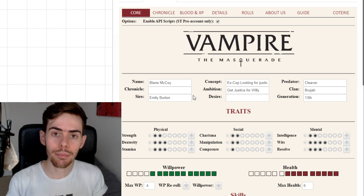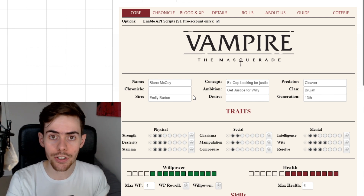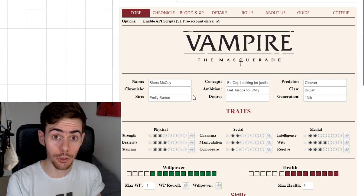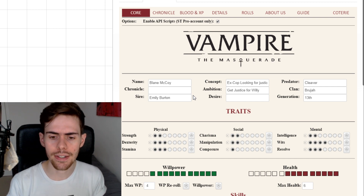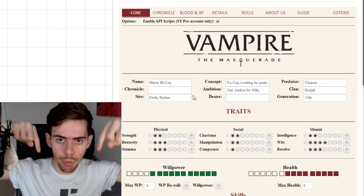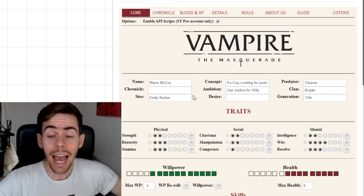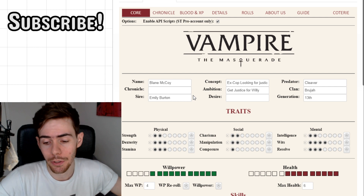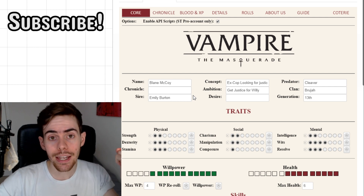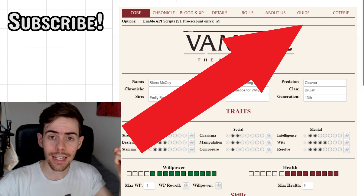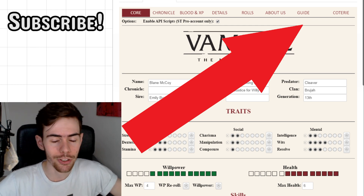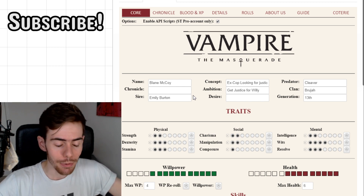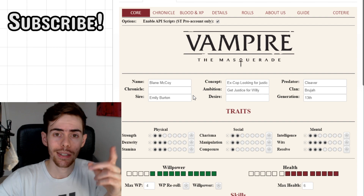And that's your character! I'm probably going to go through the relationship map, coterie, and domain creation in another video, so subscribe if you want to see that. Hopefully this has helped you — any questions, just put them in the comments. If you'd like to see me and my friends show you how this game can be played in real life, click the link to the Bloodlost campaign. Catch you next time, goodbye.